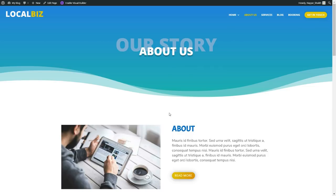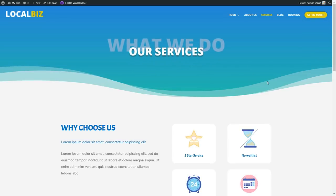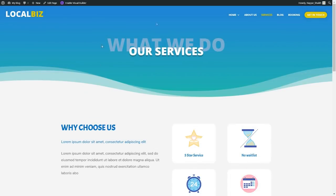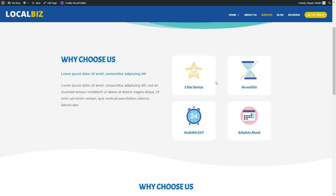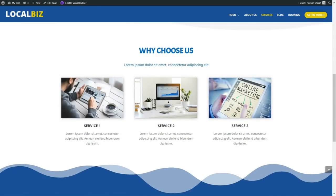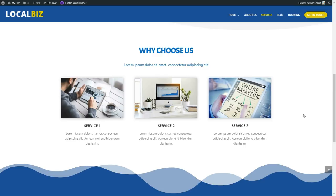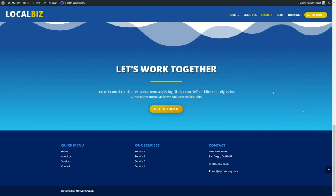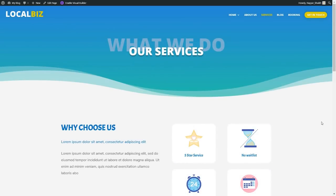Now let's see the services page. This is how our services page will look like. At the top is the similar top section. After that we have a 'why choose us' section with four different features — five-star service, available 24/7, schedule ahead, no wait list. Then we have three services. These three services are already created on the home page, so we won't create them again — I'll show you a very easy method to reuse the same thing throughout your website.